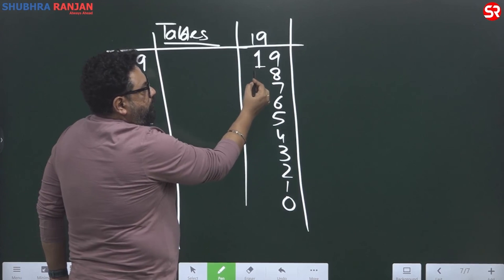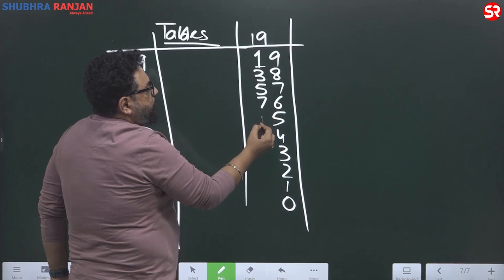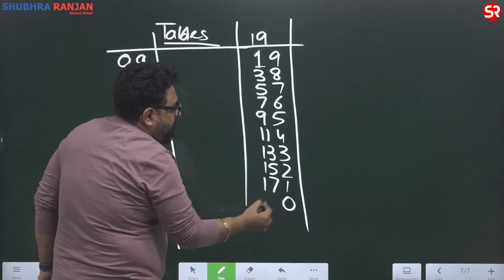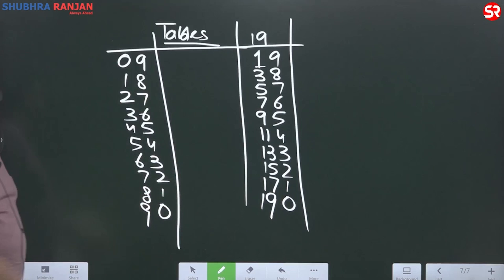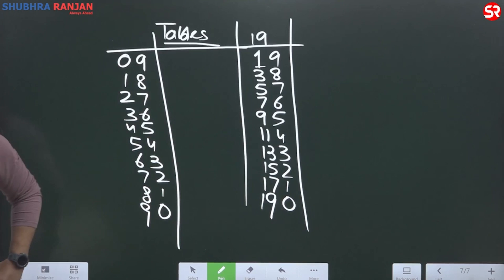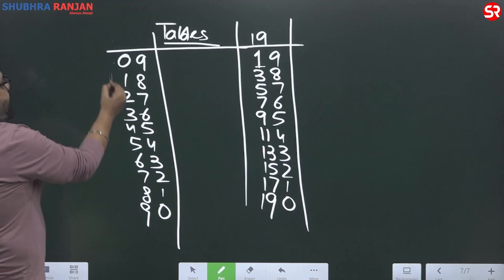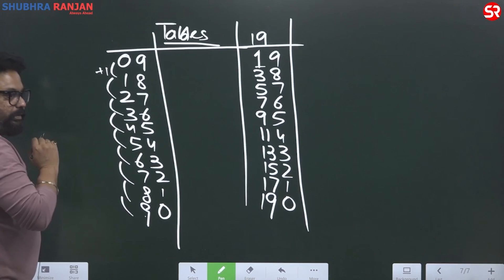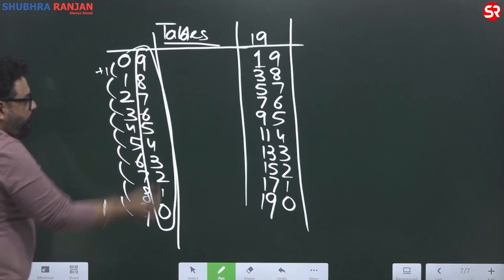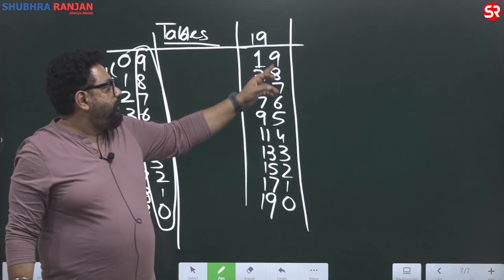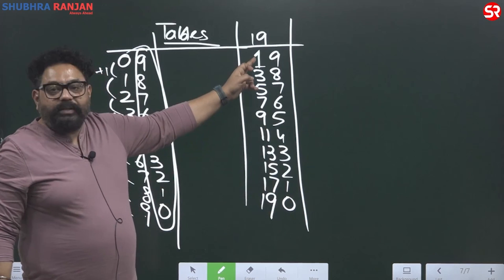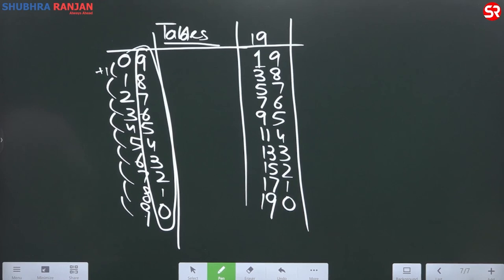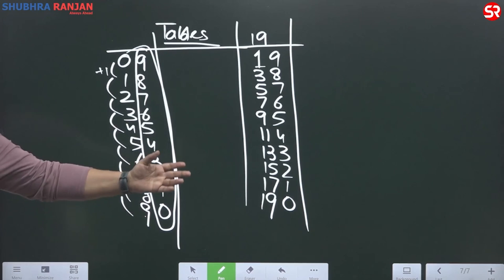19 ones are 19. Notice the 1 written here. What is 1 plus 2? 3. What is 3 plus 2? 5. Plus 2 is 7, plus 2 is 9, plus 2 is 11, plus 2 is 13, plus 2 is 15, plus 2 is 17, plus 2 — that's the table of 19! When it was the table of 9, the left side had plus 1 each time. And over here, numbers were written from 9 to 0. When it is the table of 19, numbers written from 9 to 0, start with 1 and add plus 2 each time. So 1+2=3, 3+2=5, 5+2=7, 7+2=9, 9+2=11, 11+2=13, 13+2=15, 15+2=17. That's the table of 19.